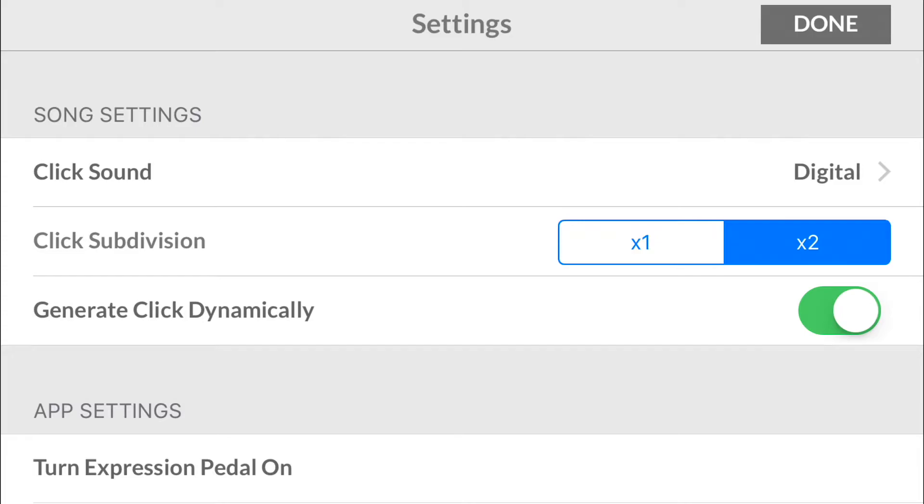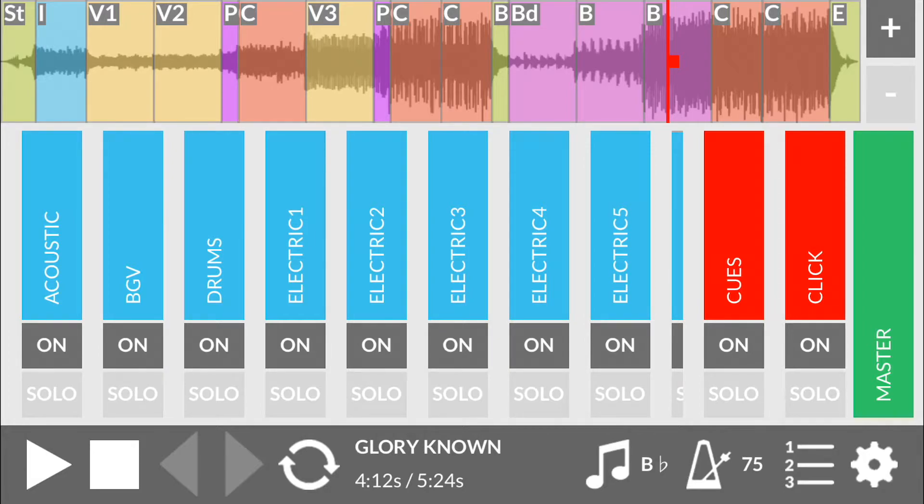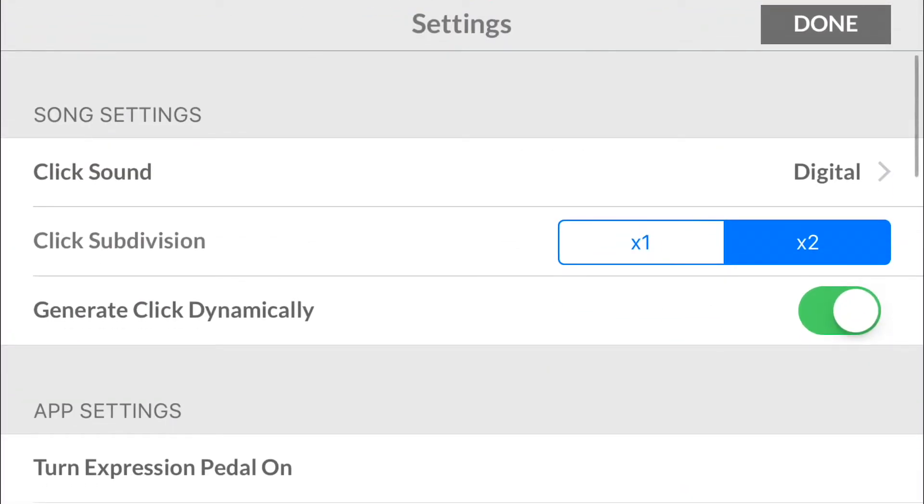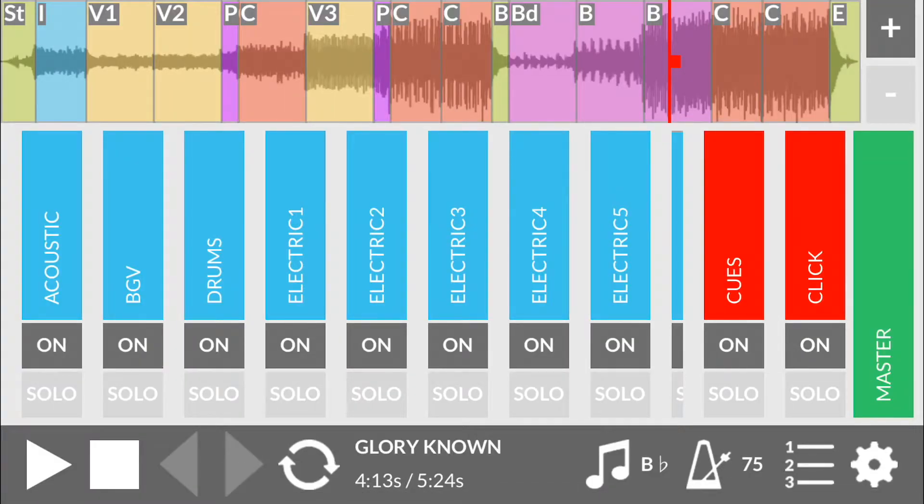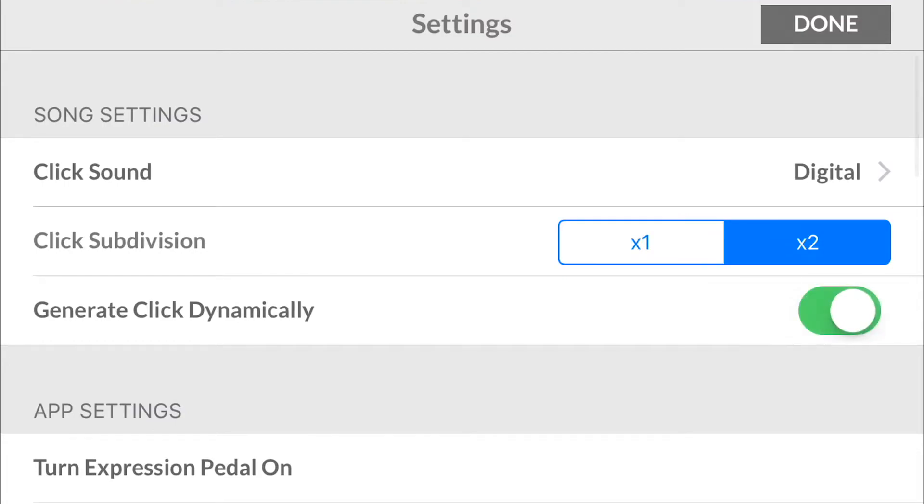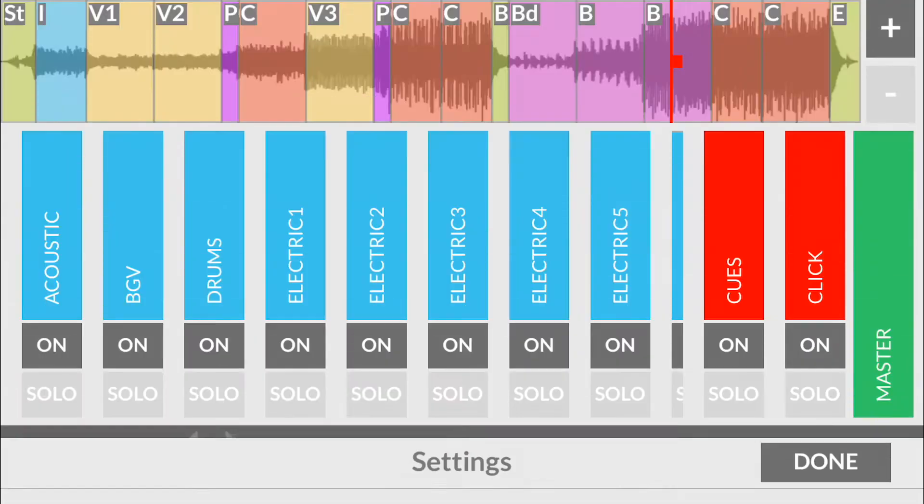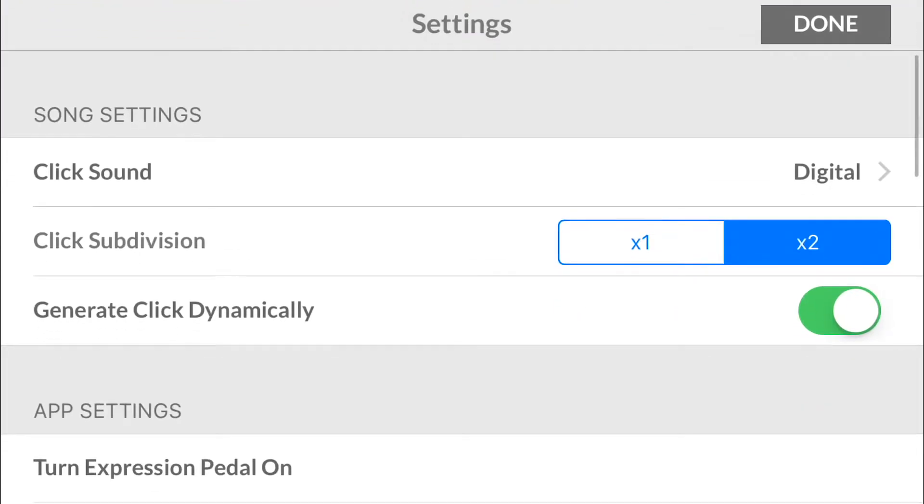Generate click dynamically - most of you who've used the iPad know that if it's turned on, basically it will ignore this click stem here. If you have generate click dynamically turned off, it will no longer generate it from the app but it will listen to the audio stem that's built into this click. I leave it on because there's a lot of functionality with being able to use these song sections up here and change the click sound and the cue voicing.